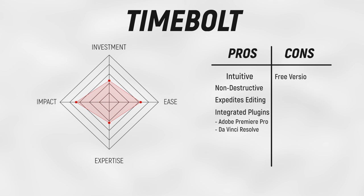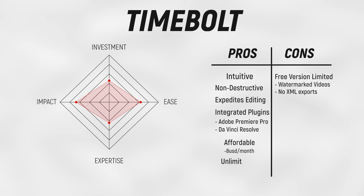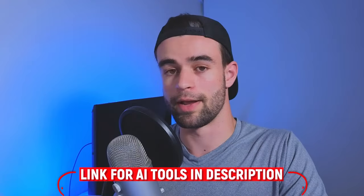However, the free versions of TimeBolt do have some limitations. Firstly, your videos will be watermarked and you won't be able to export as an XML file, which is this editable file we've been talking about. However, fortunately, TimeBolt isn't that expensive. If you're on an annual plan, it's about $8 per month, and there are no restrictions on the amount of footage you can edit with TimeBolt each month. Another disadvantage, unfortunately, is UmCheck. The tool you can use to cut out specific words like um, ah, like, etc. is pay per use. And another mildly annoying thing is that it's not going to be able to remove retakes like other AI editing services such as Gling. However, I still use TimeBolt over Gling because in my experience, TimeBolt has the most accurate cuts and so overall saves the most amount of time. By the way, I'll leave all the links to the tools I'm talking about in this video down below if you're interested.